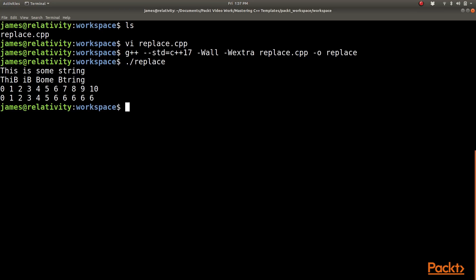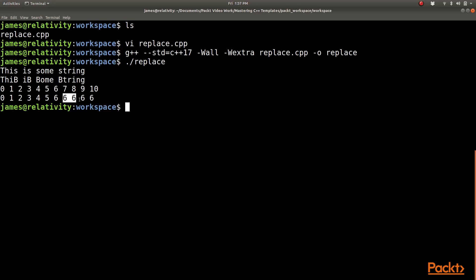As you can see, all of the lower case s's have been replaced with capital B's in the string, and all of the numbers above 7 and including 7 have been transformed into 6's because that meets the predicate that the number had to be greater than or equal to 7.